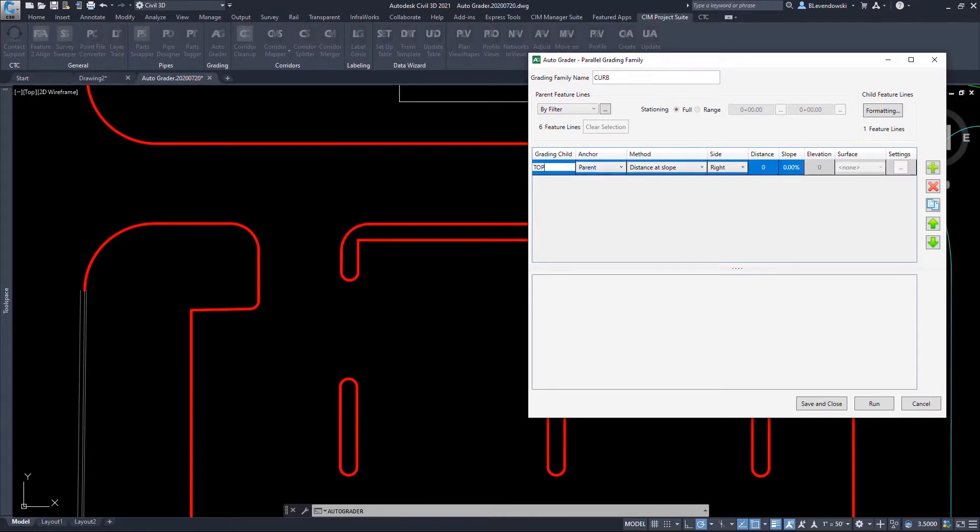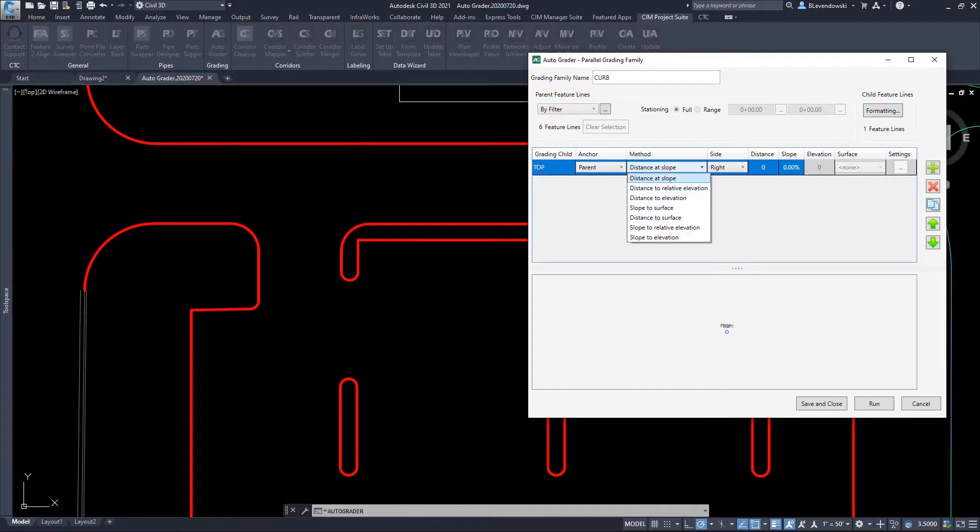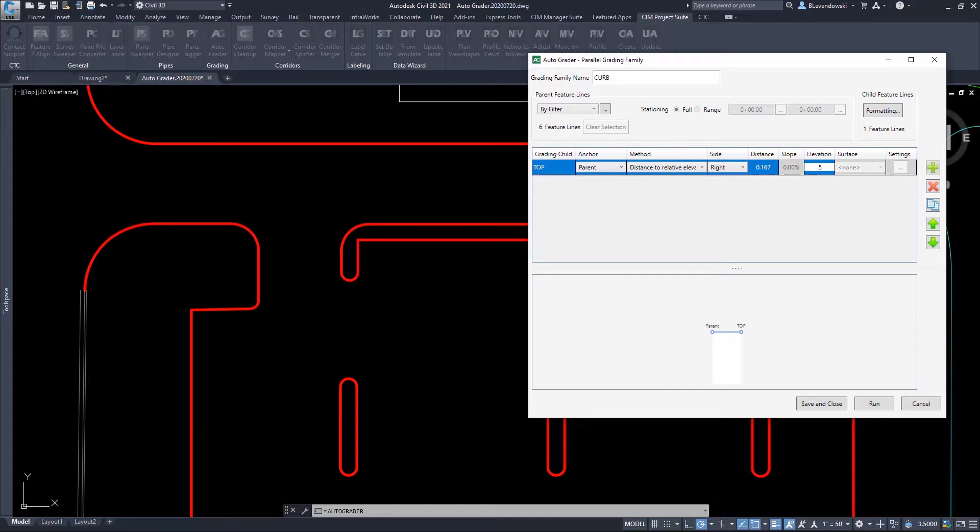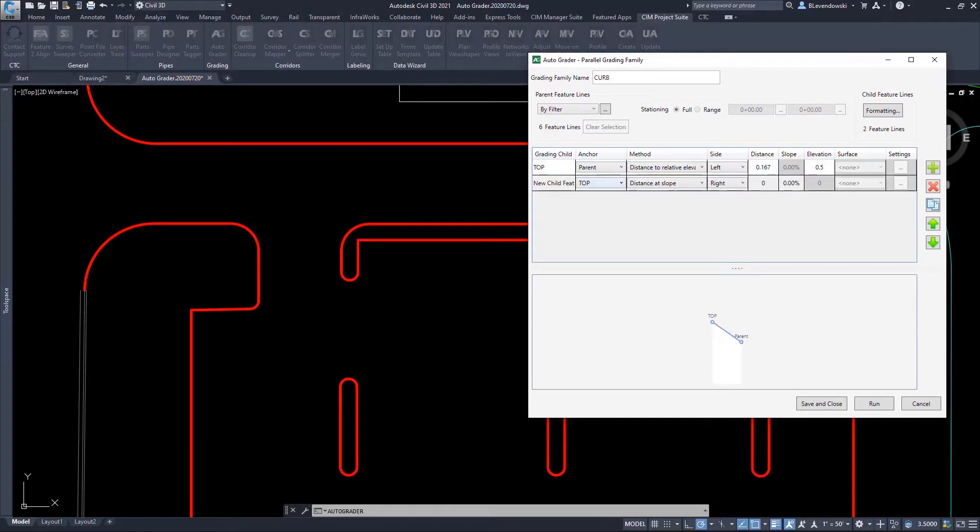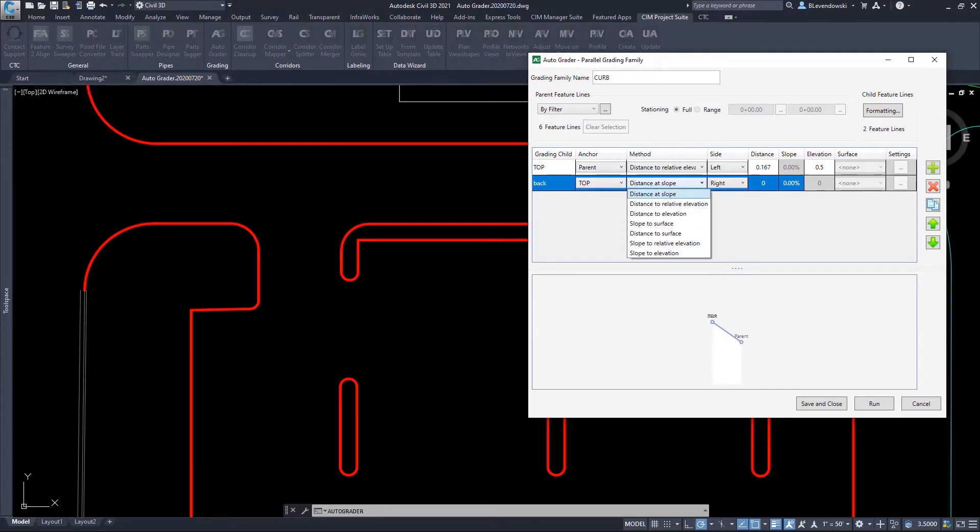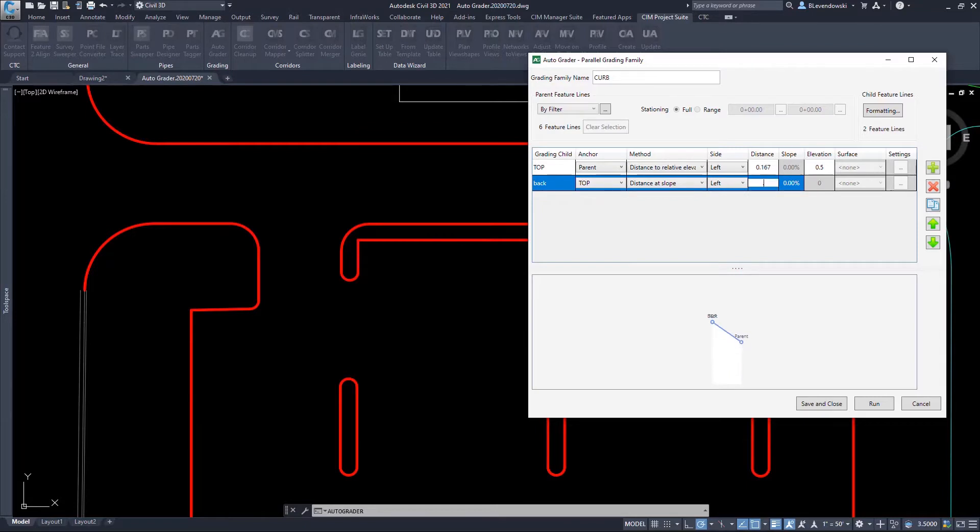I can then create child feature lines by spelling out components in an intuitive list view. In this case, I'm going to create a top of curve, a back of curve, and a lip of curve. And I can anchor those to different components, be it the parent feature line or another child feature line.